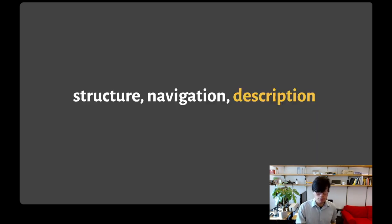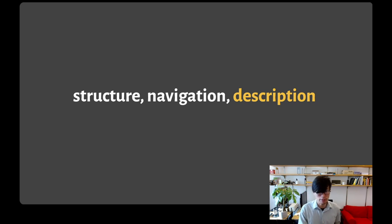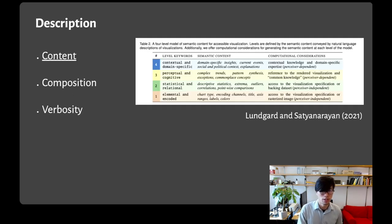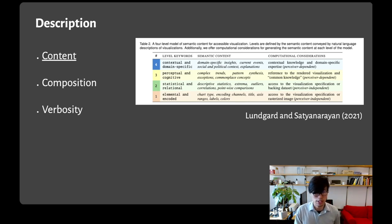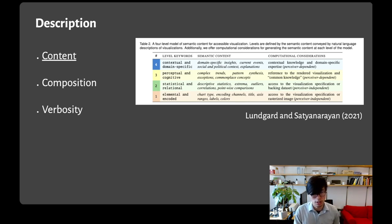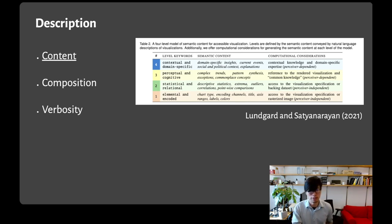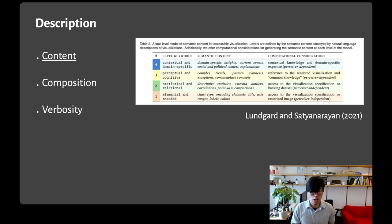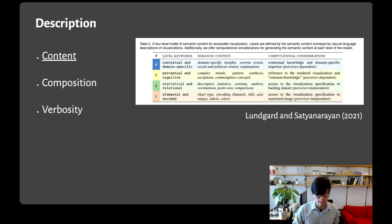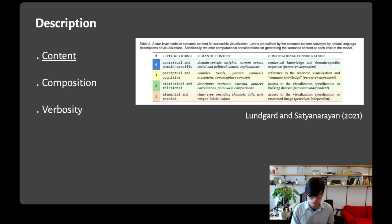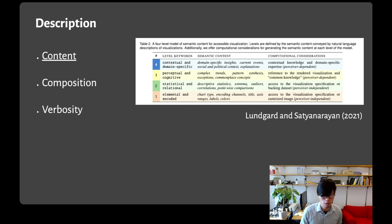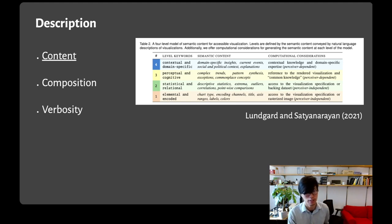Finally, with description, we're thinking about the actual narration of the data read out by the screen reader. There's three important things to consider when designing descriptions. The first is semantic content following Lungard and Satyanarayan's framework. Are we describing level 1 elements like encoding channels, level 2 statistical summaries, level 3 patterns and trends, or level 4 context-specific information?